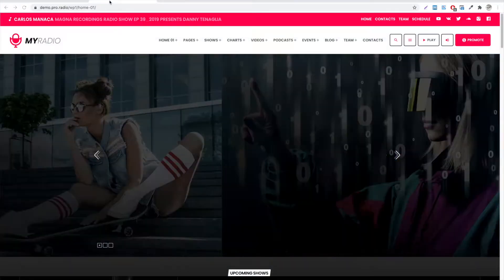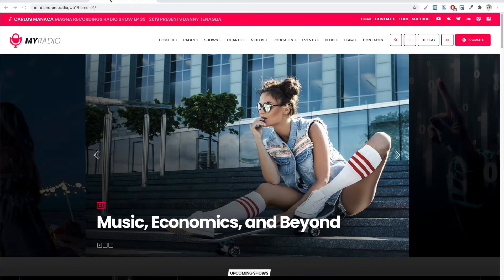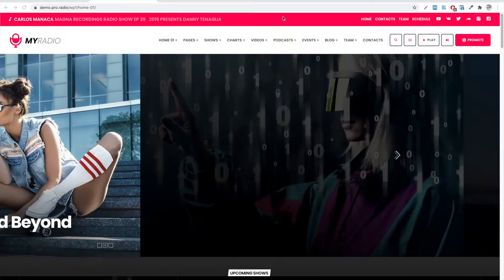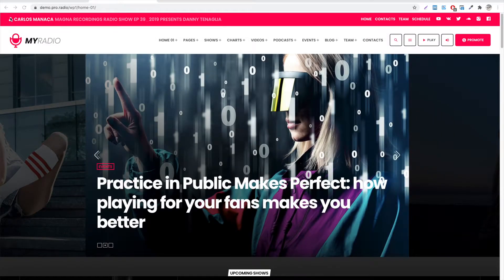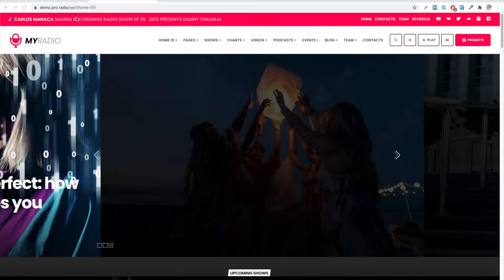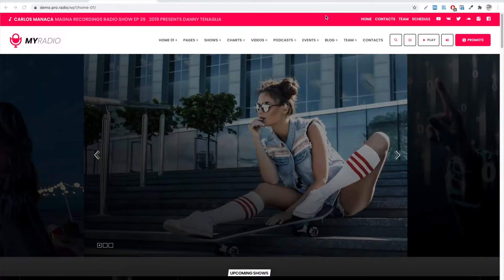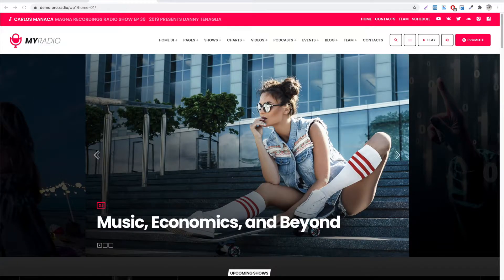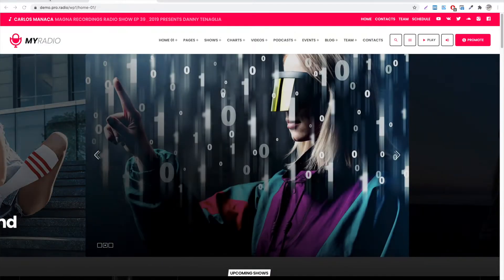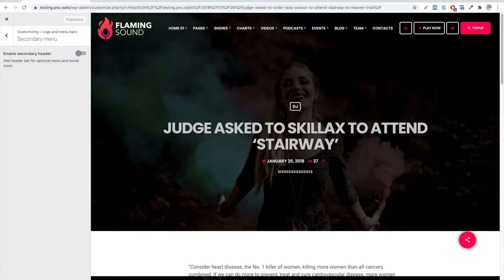Hello, and welcome to this new ProRadio tutorial. In this chapter, we will see how to manage the secondary menu of your website, which is a customizable top bar that can be enabled above the main menu.